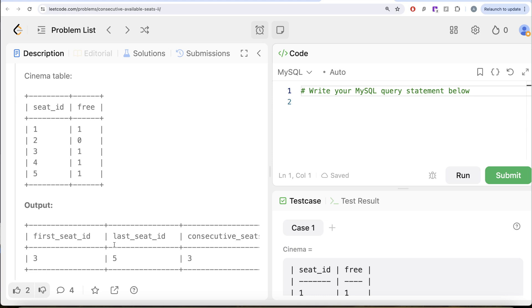To solve this question, we are only concerned about whether a seat is free or not. So we keep only those rows where free is equal to 1, and then we apply the logic of ranking the seat IDs. For example, seat_id 1 is free, seat_id 2 is not free, and seat_ids 3, 4, and 5 are free. Since we only care about free seats, we ignore seat_id 2. So we have seat IDs 1, 3, 4, 5 — all with free equal to 1.